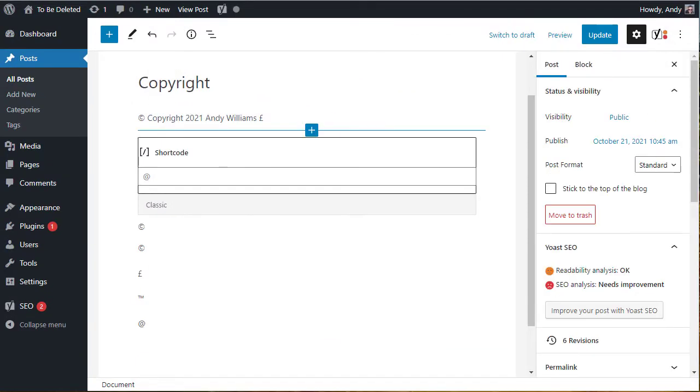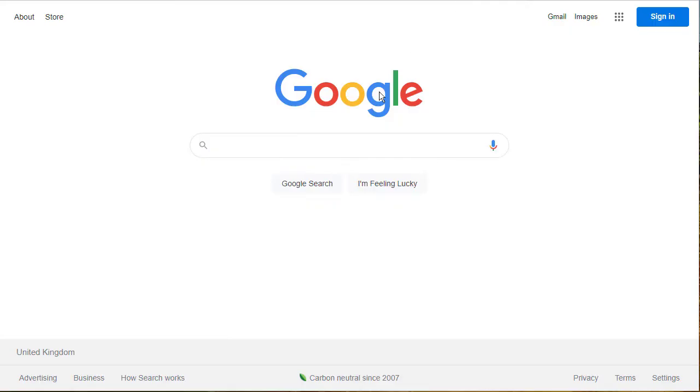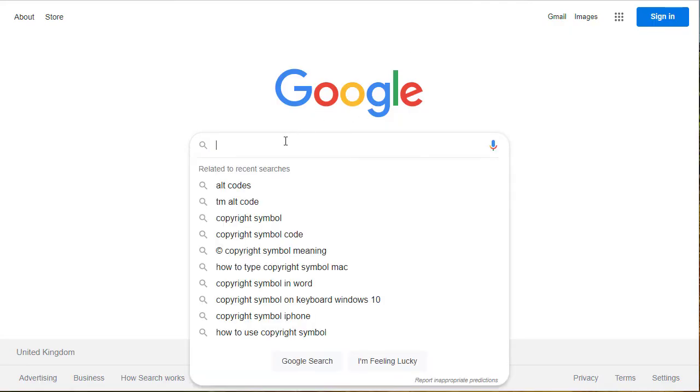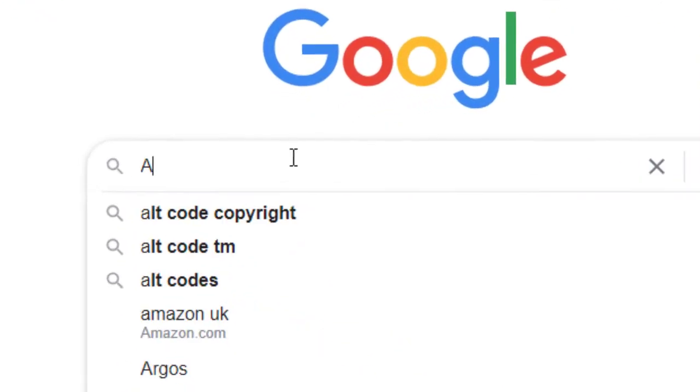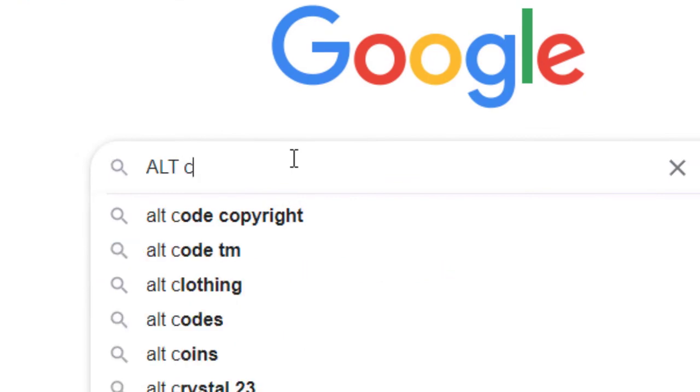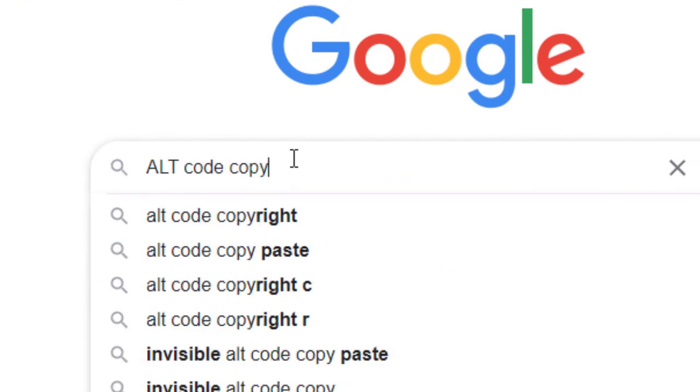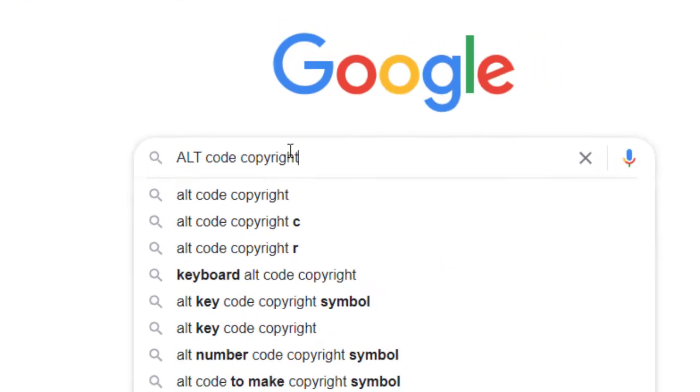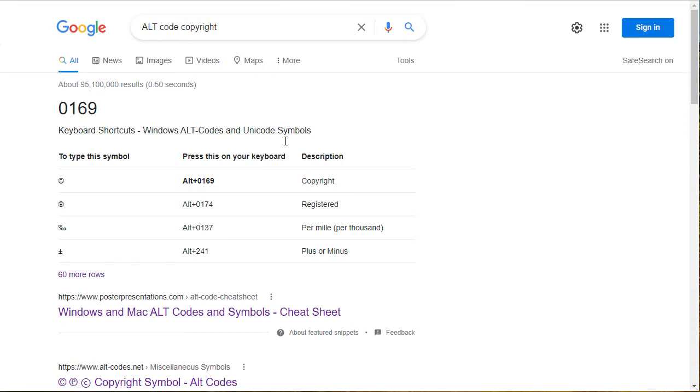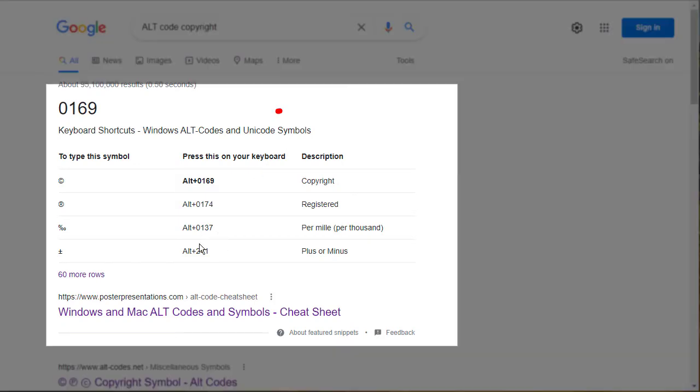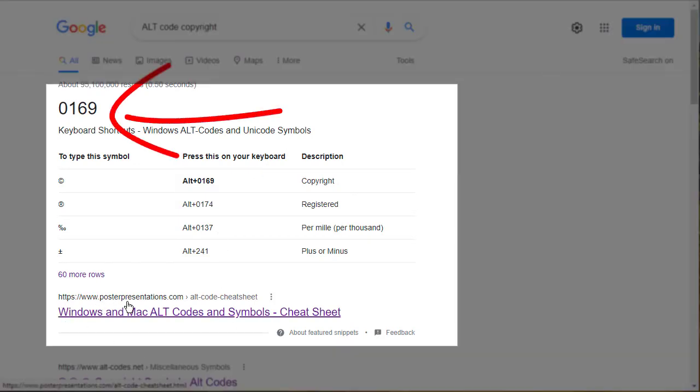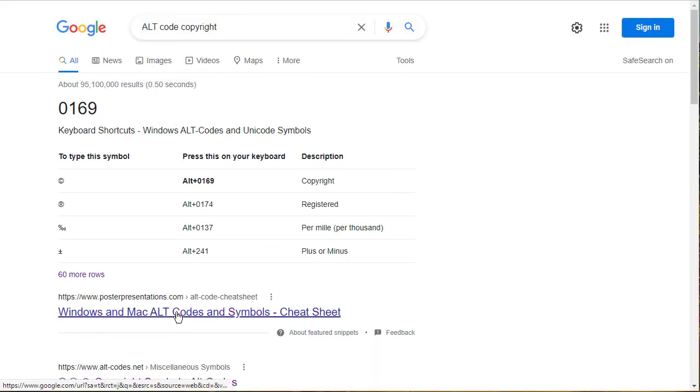So how can you find these keyboard shortcuts? Well, I'd recommend you go to Google and do a search for alt code copyright and then bring up the results. This first URL here, posterpresentations.com, if you click on that, it gives you Windows and Mac codes for the symbols.